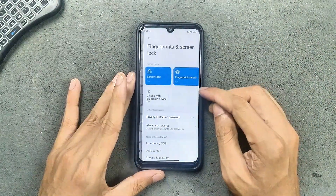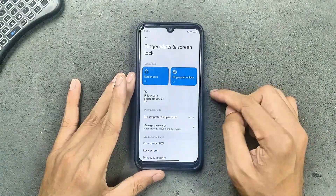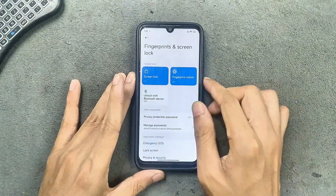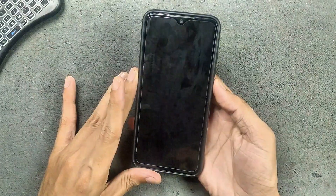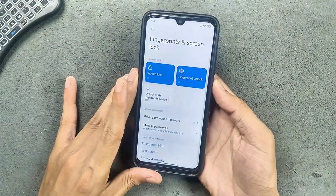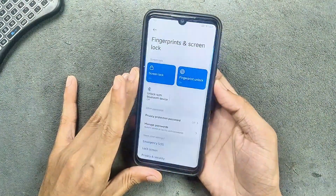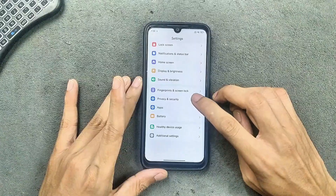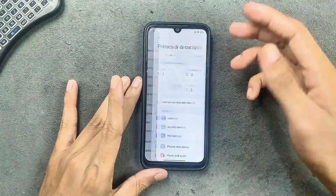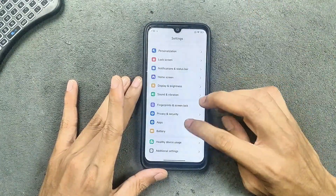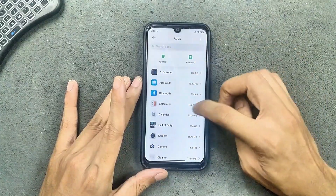In terms of unlock, we don't get any face unlock here, but the fingerprint unlock is working perfectly fine with no issues, as you can see here.